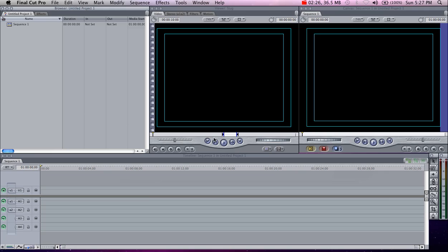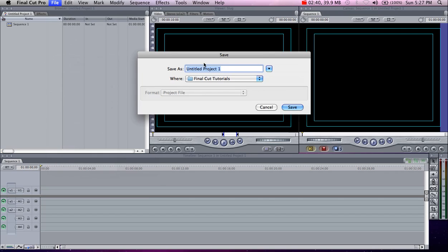So then you will not lose essential files that are with your project. Once you have all those set, let's save the project. You can name it whatever you want — I'm going to call mine Final Cut Tutorials. I'm going to save that in the Final Cut Tutorials folder I created on my external hard drive, so we have everything nice and neatly packed together.